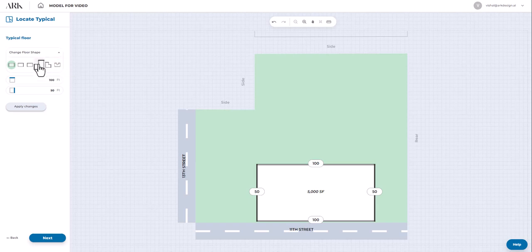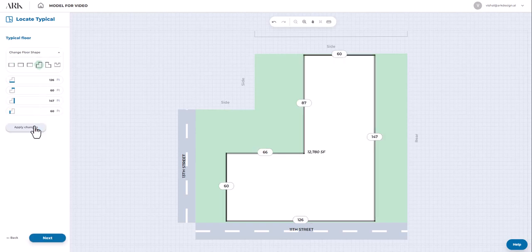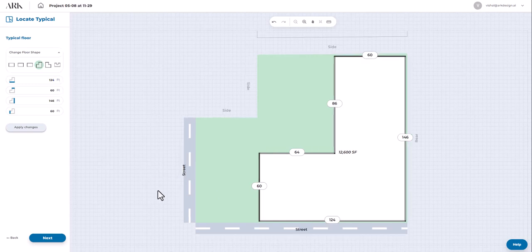Once you've selected the desired shape, click on Apply Changes to modify the properties and set the floor shape.